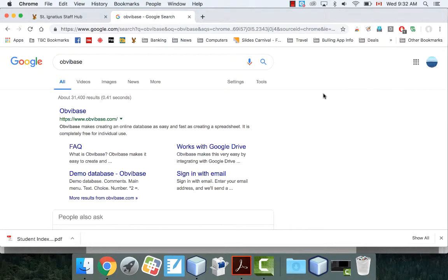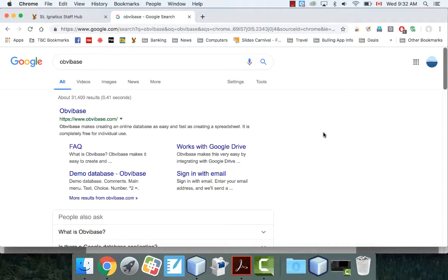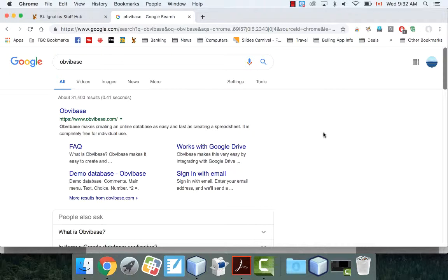All right, this is a little demonstration of how to use a site called Obvibase. Obvibase is a free online database program. Database software can be kind of expensive, so this is a free alternative. It's good for at least learning how databases work and some of the concepts of it. So that's what this demo is going to be all about, just showing you how to make a real simple database inside Obvibase, and then how to do a search through it, and you'll see how useful it can be.